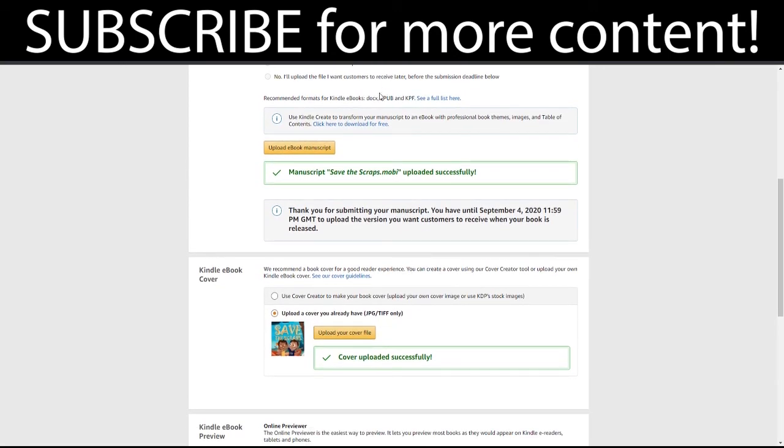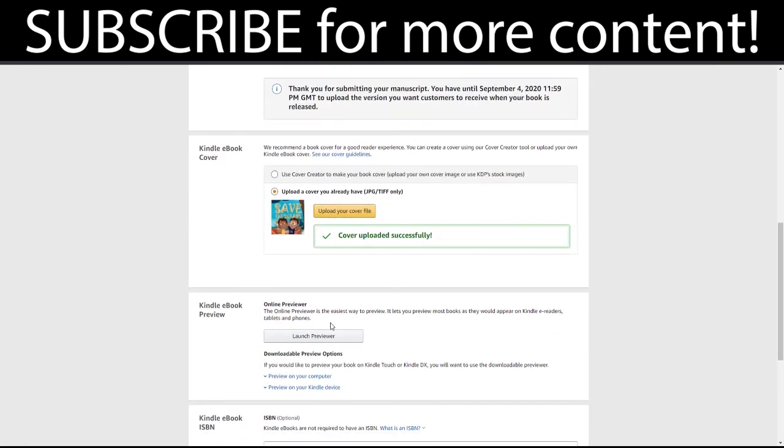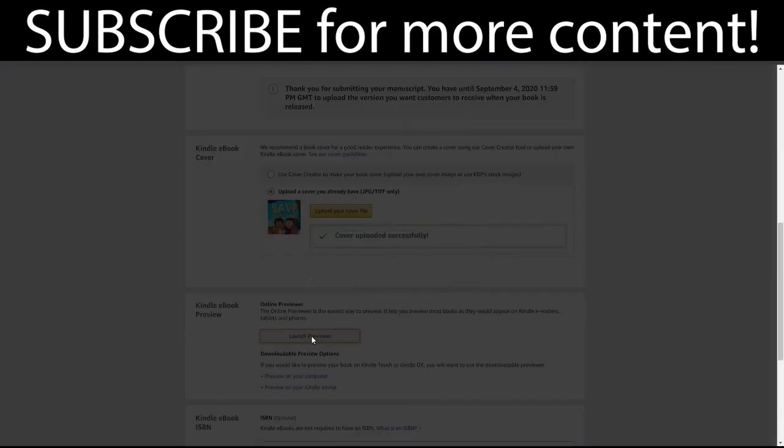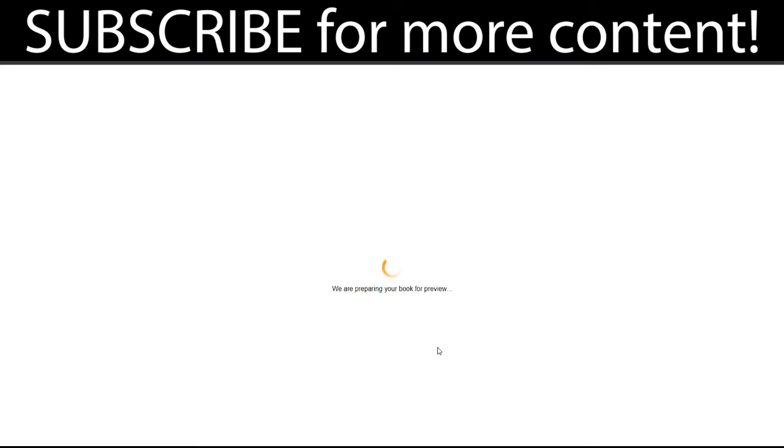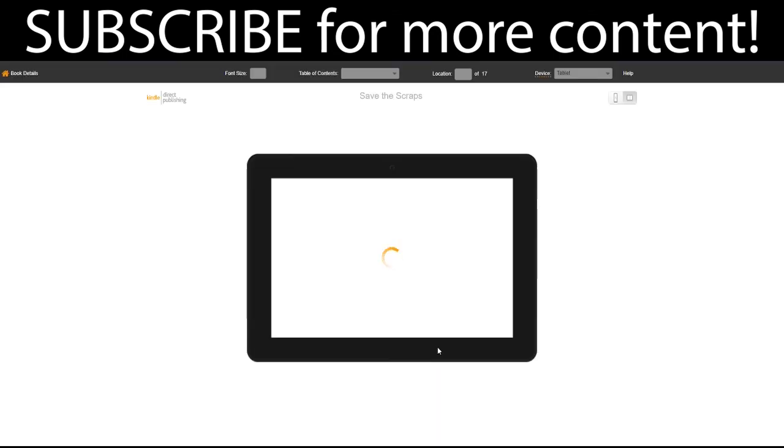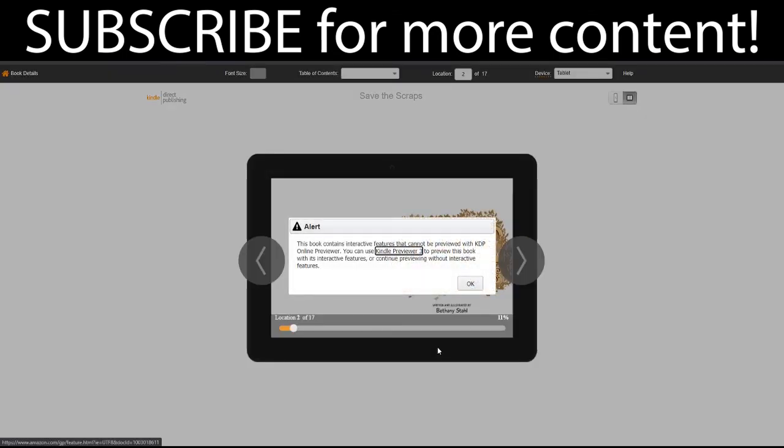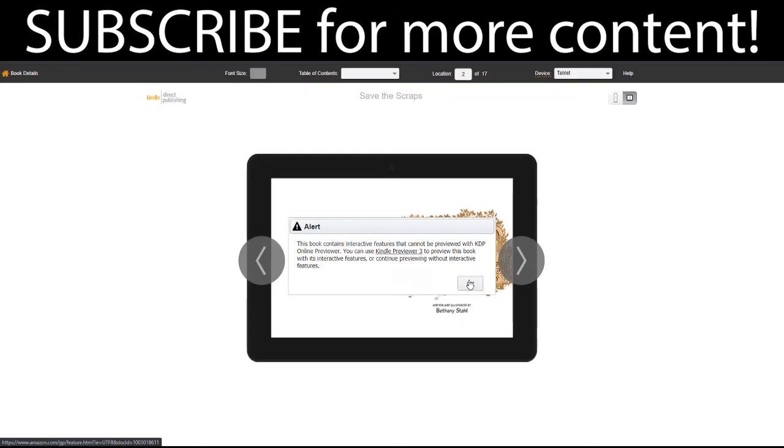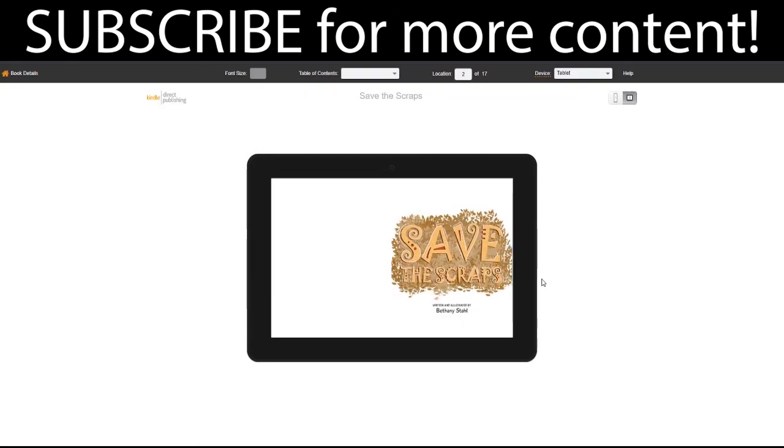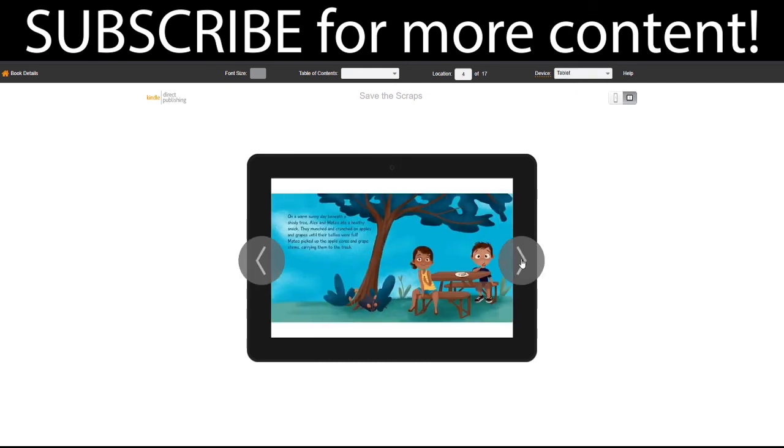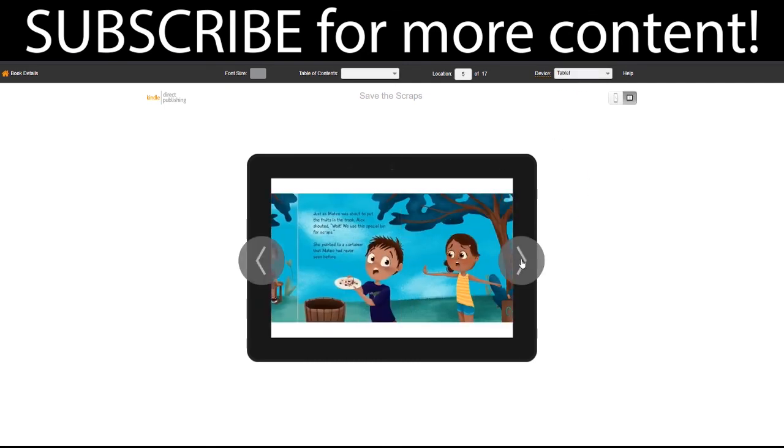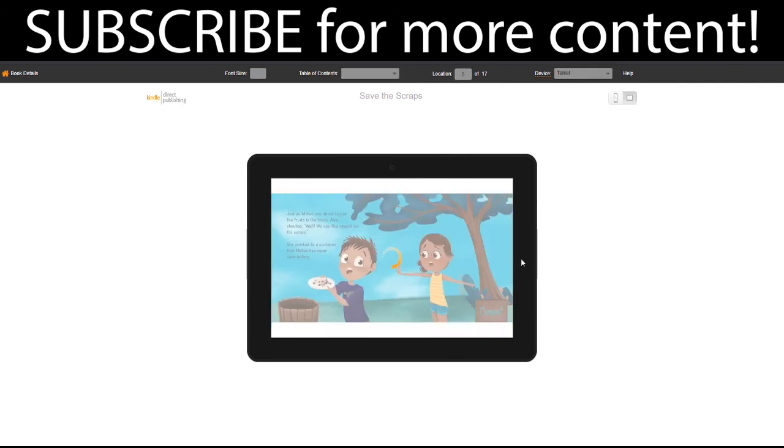Okay, so now that they're uploaded successfully, we can go ahead and launch our previewer. All right, so this is our preview of what customers will see and you can actually change the device type up here to see what it looks like and this is what it will be.